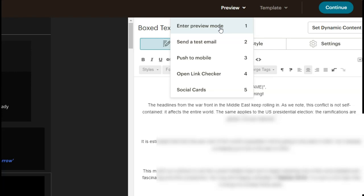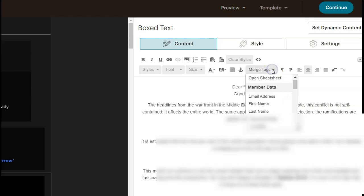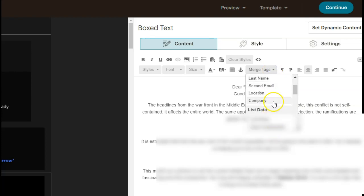But it's a very simple thing to do to add merge tags into emails using MailChimp. And you have a range of features here, so you can insert the email address, their last name, and any other information that you have about them in your MailChimp.